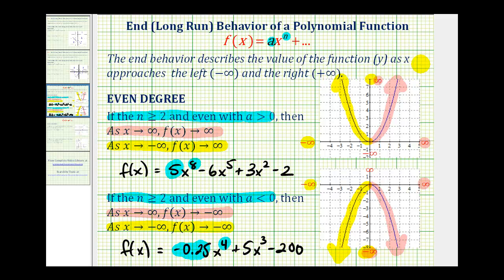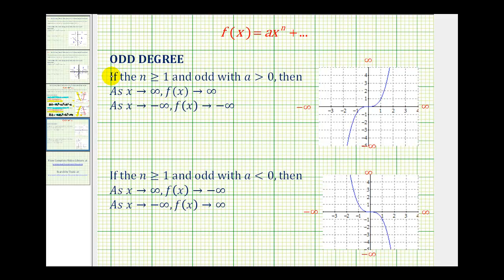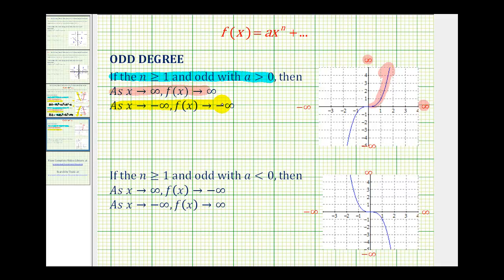Now let's consider end behavior when the degree is odd. If n is greater than or equal to one and odd with a positive leading coefficient, then as x approaches positive infinity, f of x approaches positive infinity. As we move right along the graph, the function values or y-values are increasing without bound. And as x approaches negative infinity, f of x approaches negative infinity — the y-values are decreasing without bound.